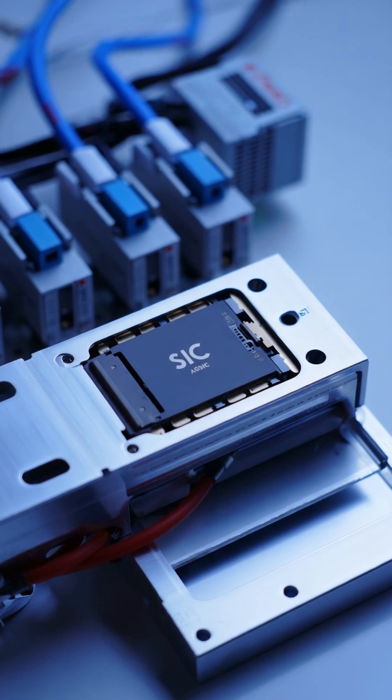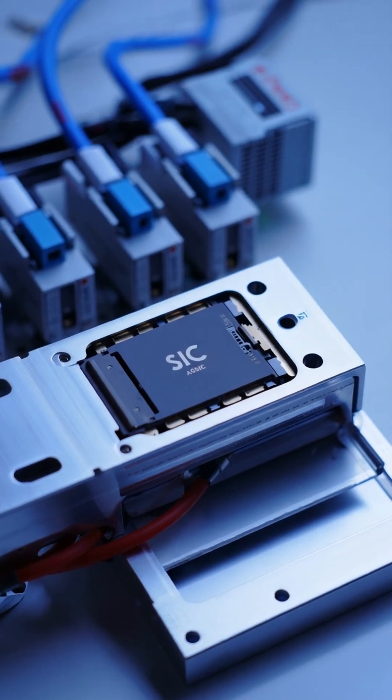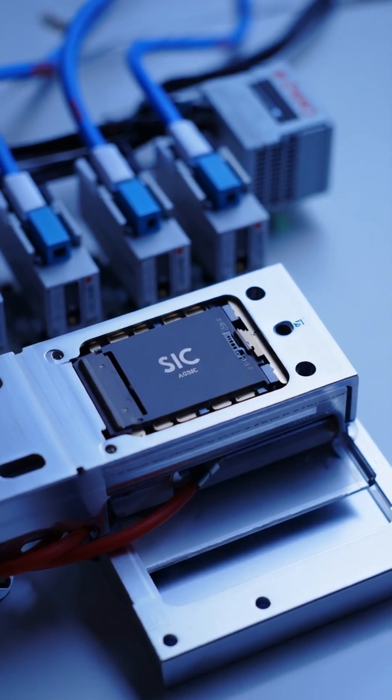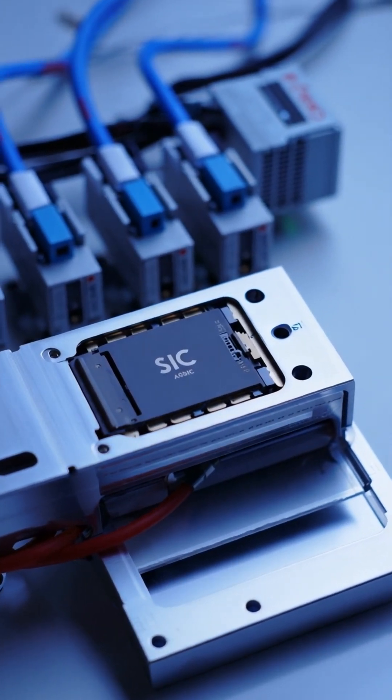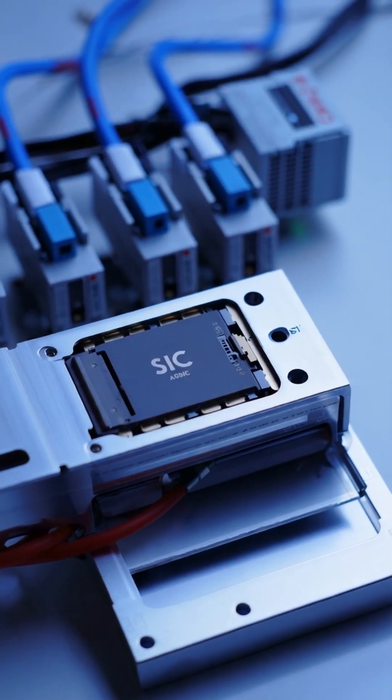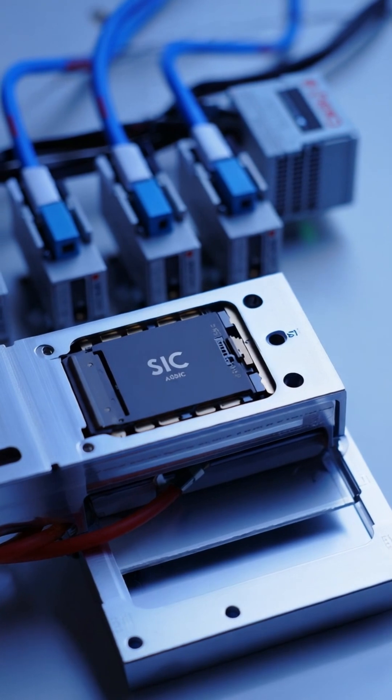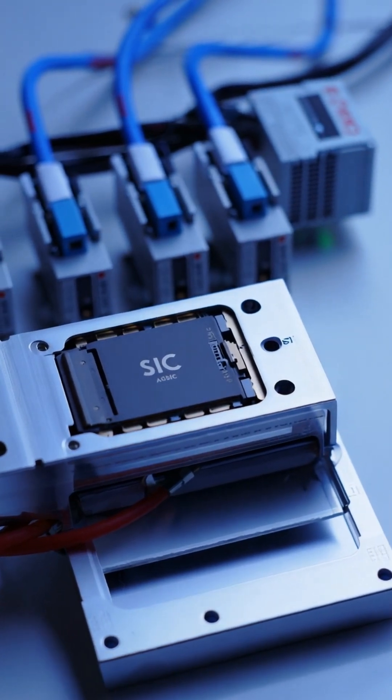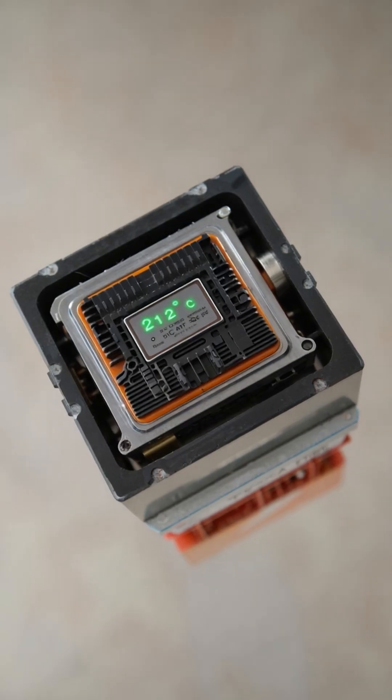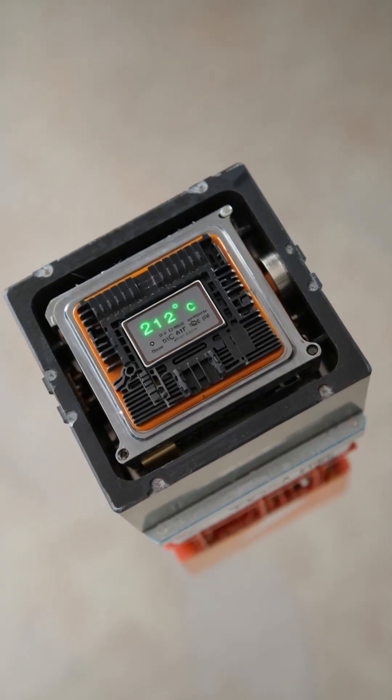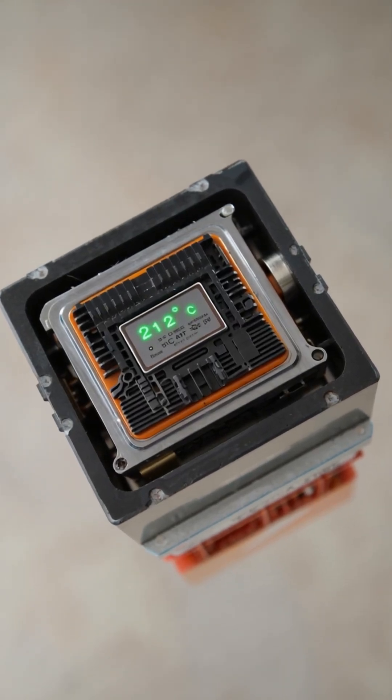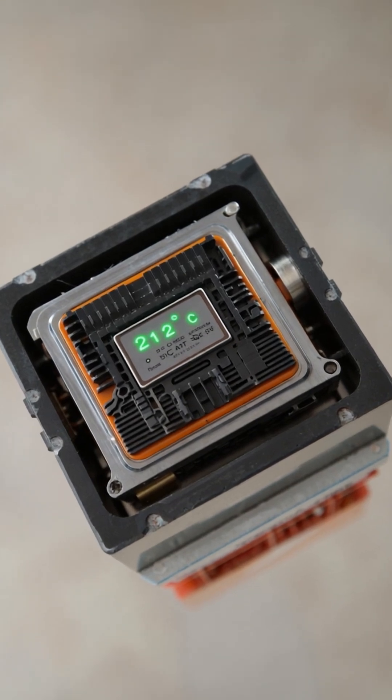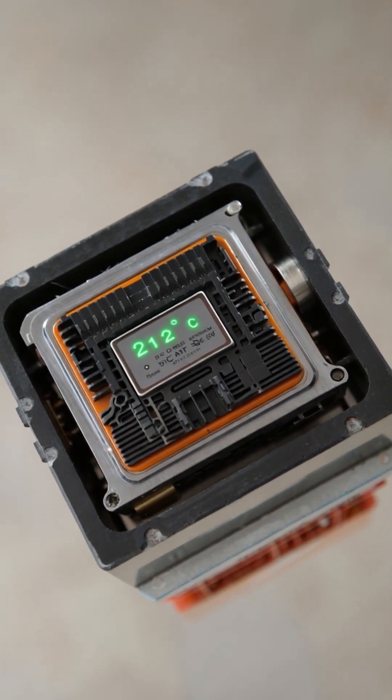Materials such as silicon carbide have a more stable atomic structure and a wider forbidden energy band. These properties allow safe operation above 200 degrees Celsius, with lower losses and more compact components.